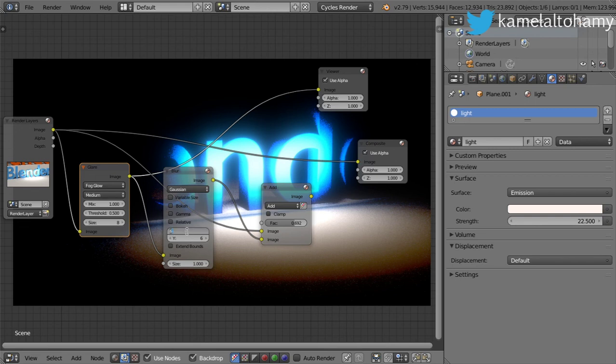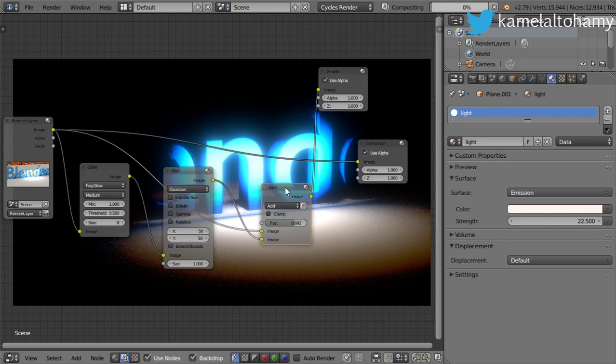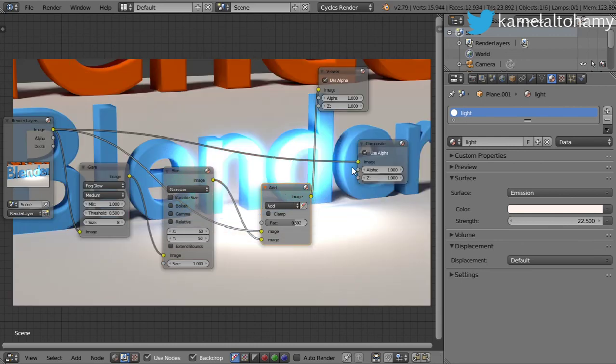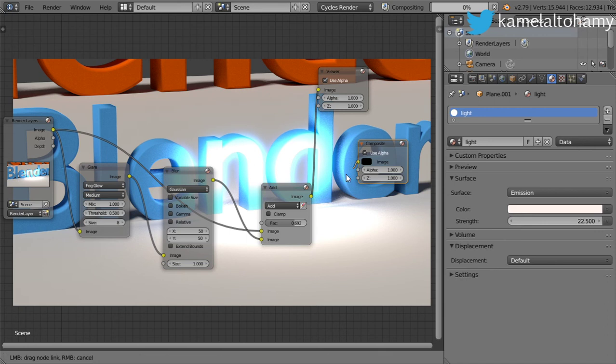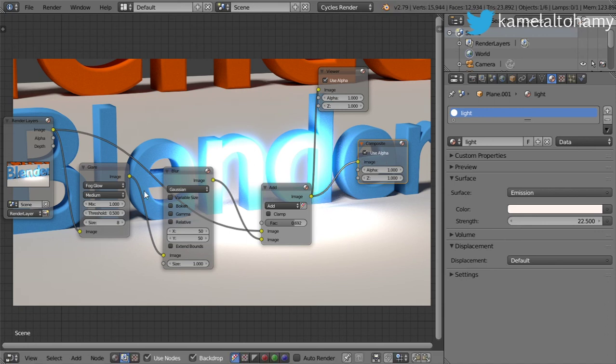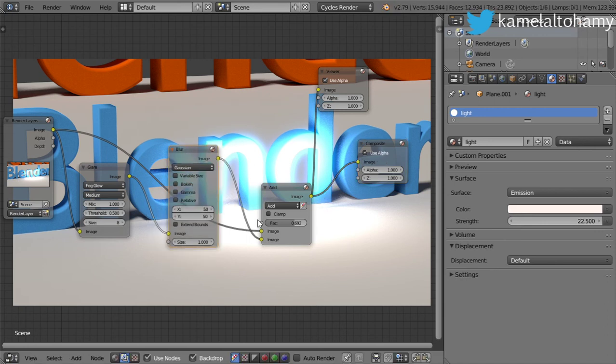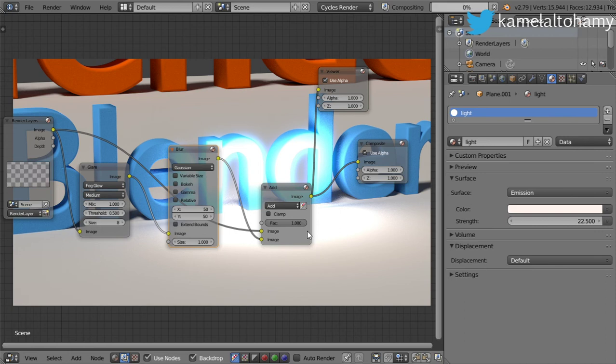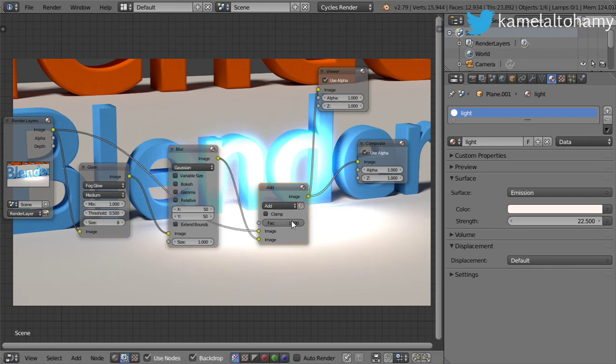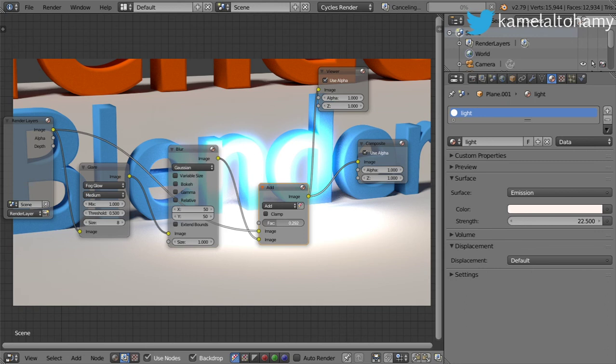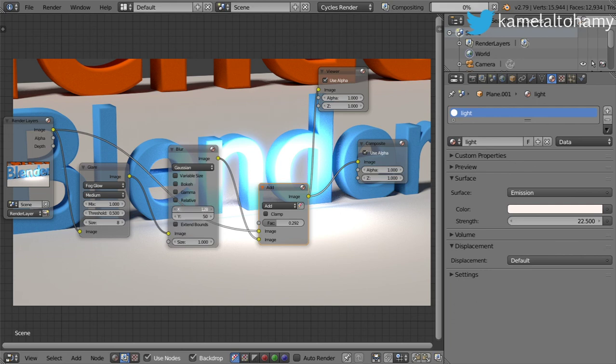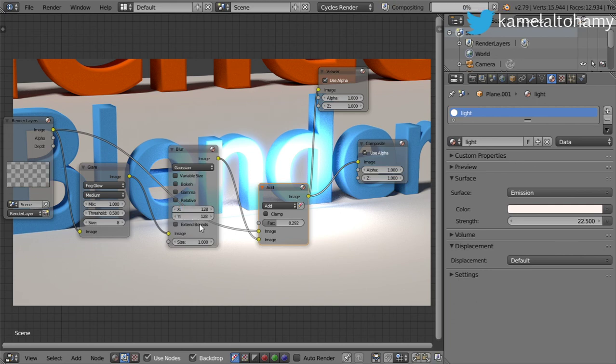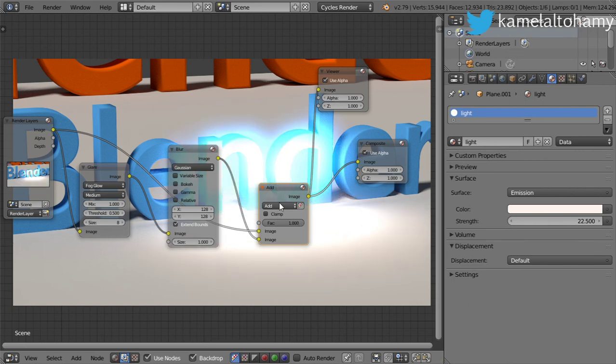This is the effect and without the effect. You can play with this setting if you want to increase this amount. You can increase of course and this is the final result. So I hope you enjoy this lesson.